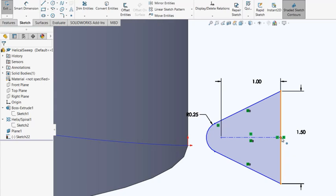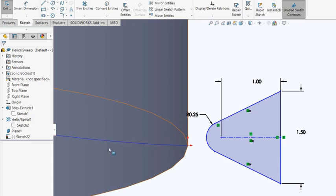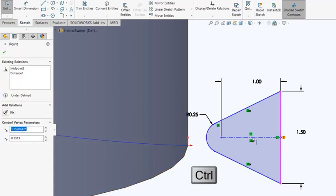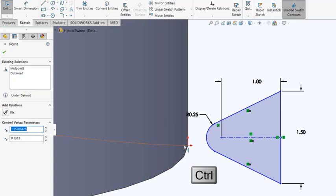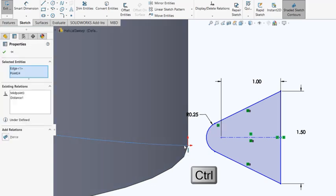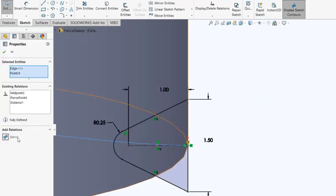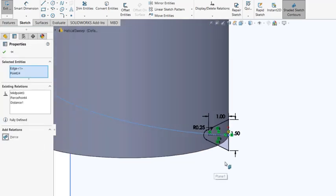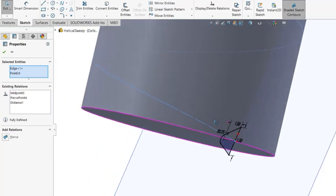And I need to make coincident, the pierce, between this center point and the curve. So again, select this end point of the center line and the curve. You got to pierce. Okay.